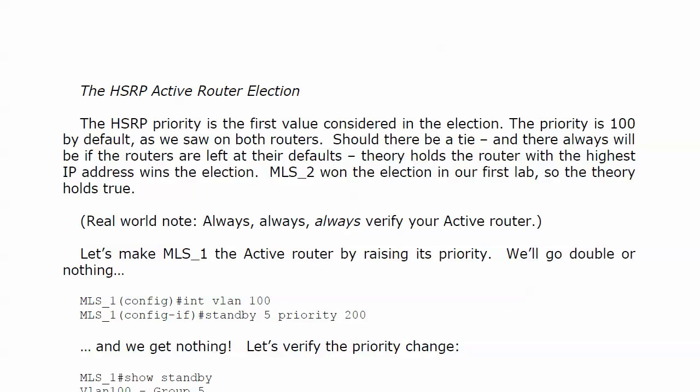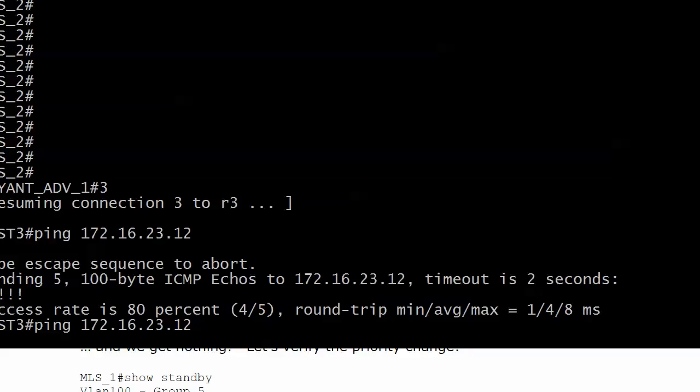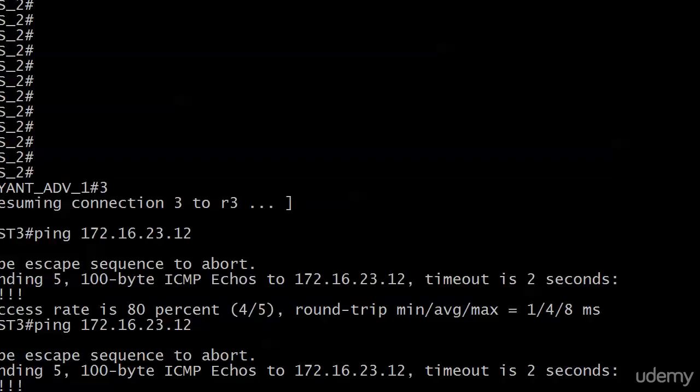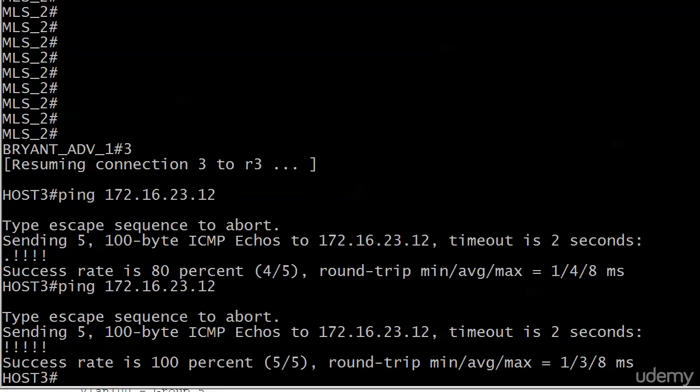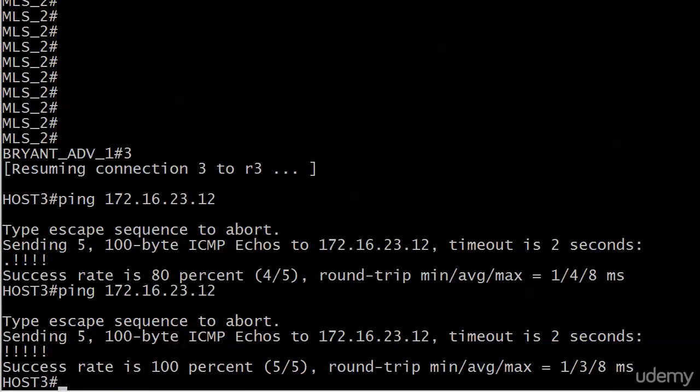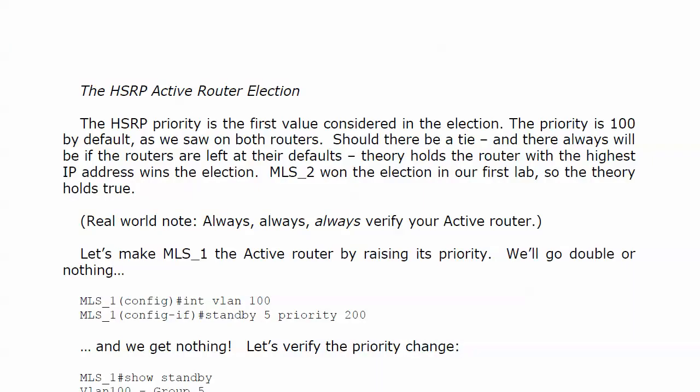One quick addition to that last lab before we move on to the router election. One thing you should do after you've got your virtual router up and running and everything looks good on your multi-layer switches is to go to one of your hosts and make sure they can ping that new virtual router. So I just went out to host 3, which was already in VLAN 100, and pinged 172.16.23.12 from there. No problem at all, and the pings came right back. So let's talk about this election for a few minutes, and then we're going to jump in the lab really quick and look at changing the results of this election.